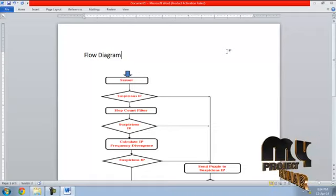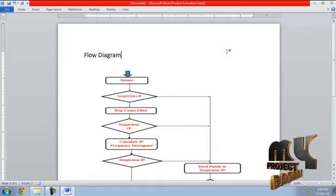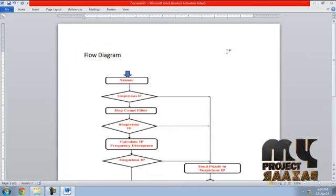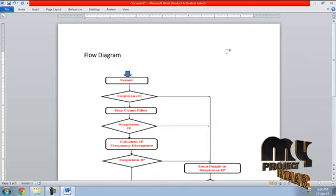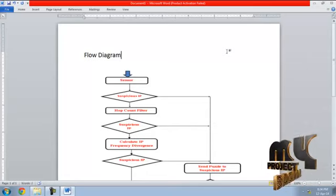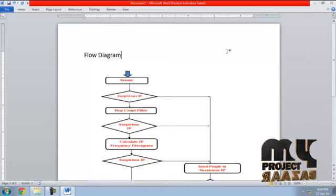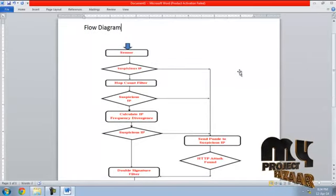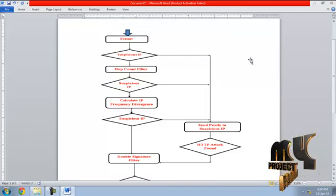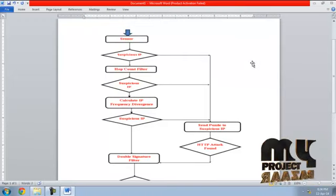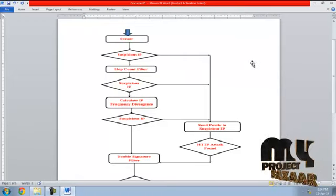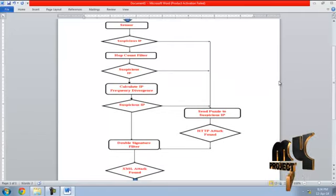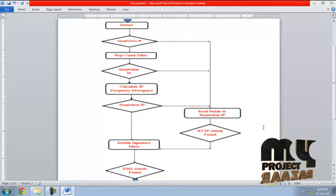When he found the IP's frequency, then again the IP is considered as suspicious. Then send the IP to the Puzzle Resolver. In Puzzle Resolver, the puzzle is sent to the particular IP client. When the client solves the puzzle he can be allowed, or else it's considered as HTTP attack.